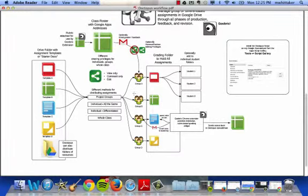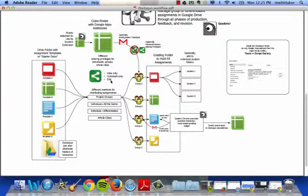Once I have done that, I can decide whether I want the document to be view only, comment only, or editable, both by the individual and by the rest of the class.